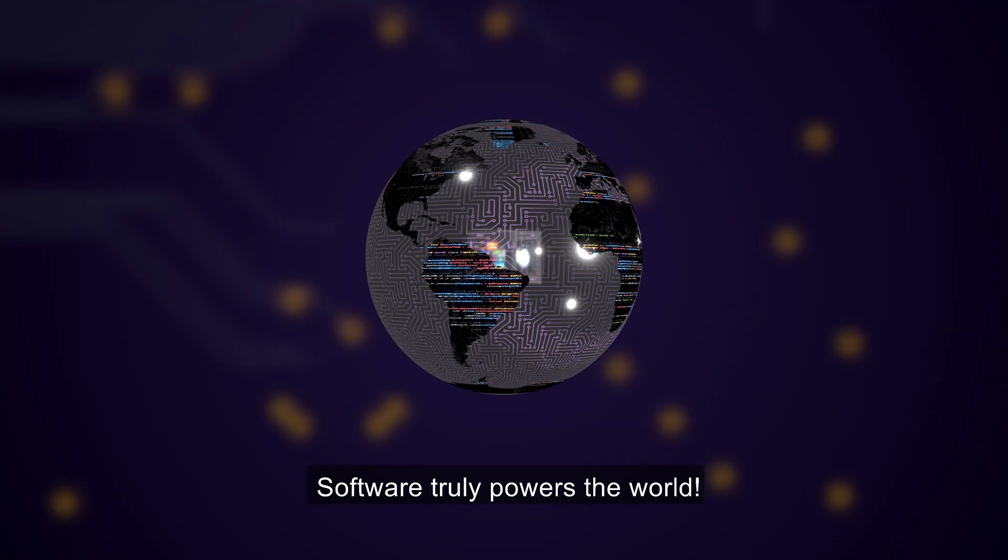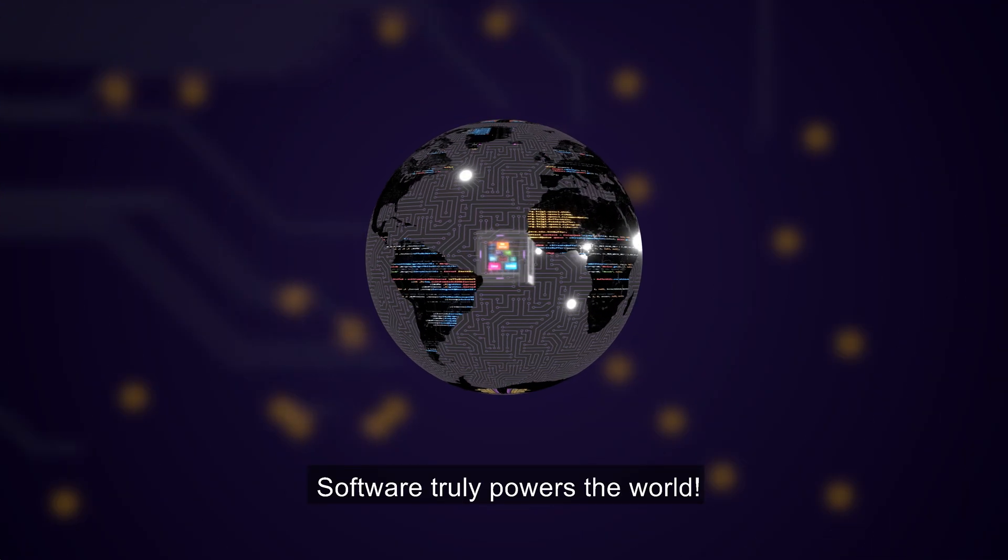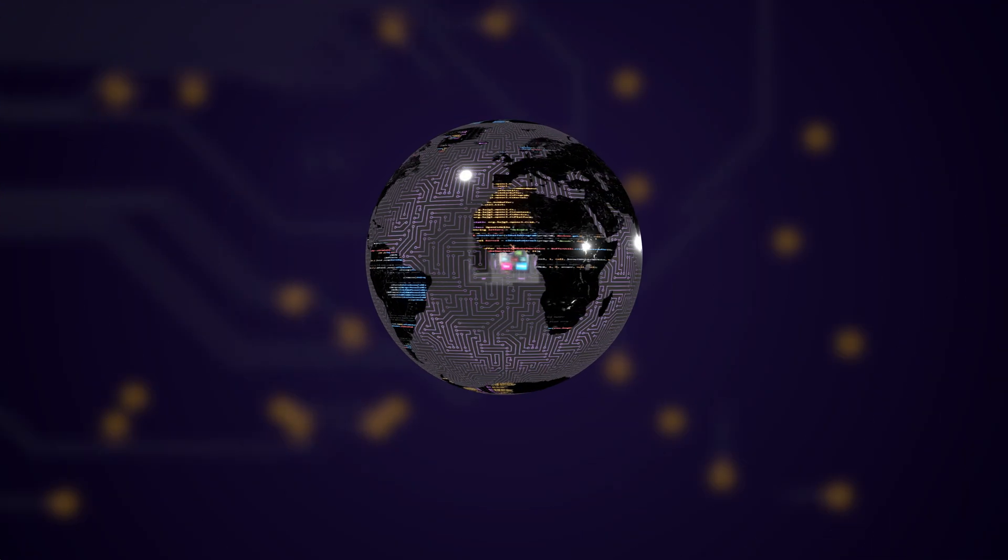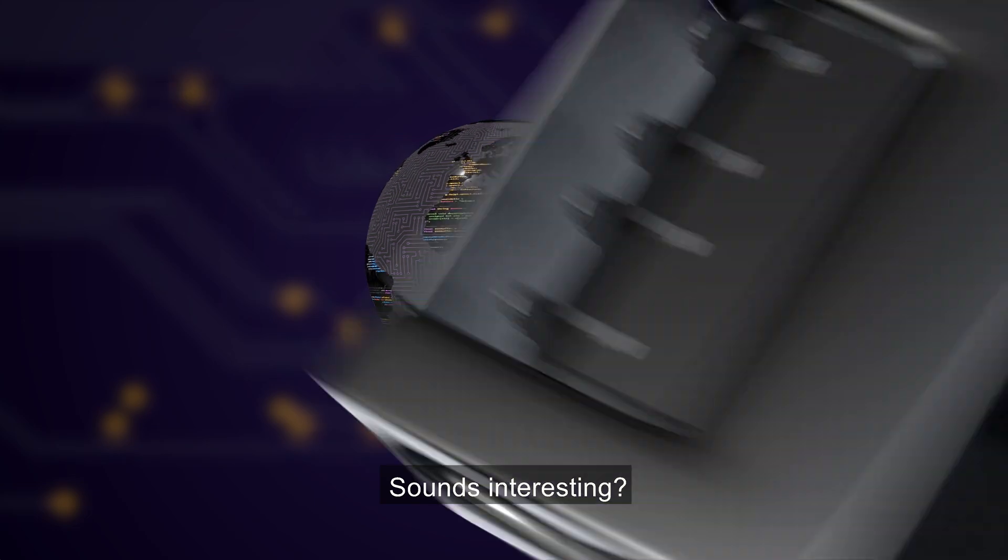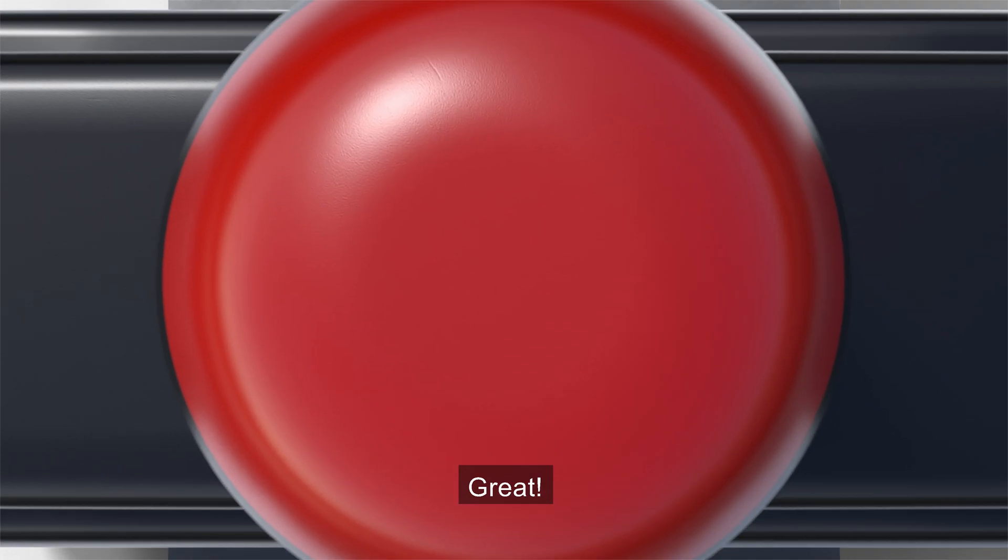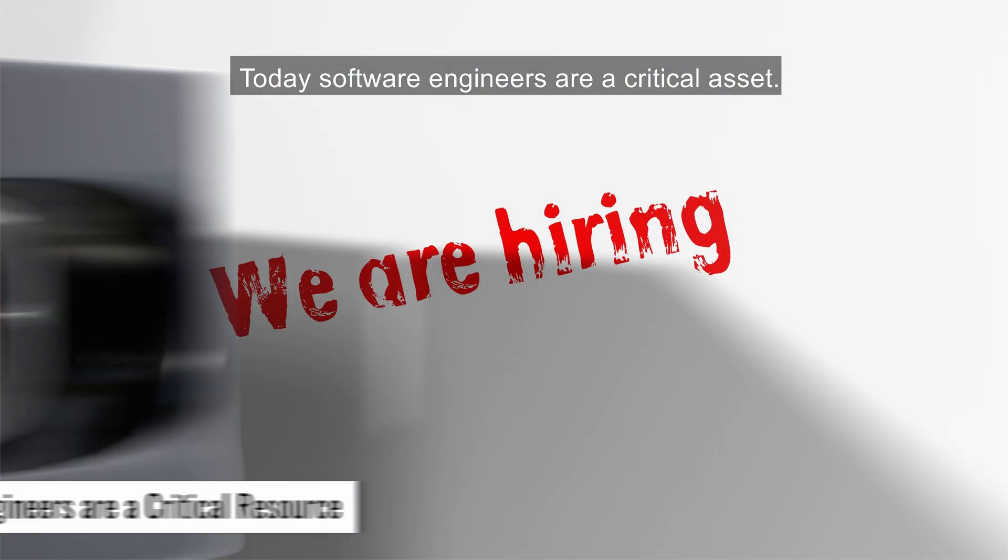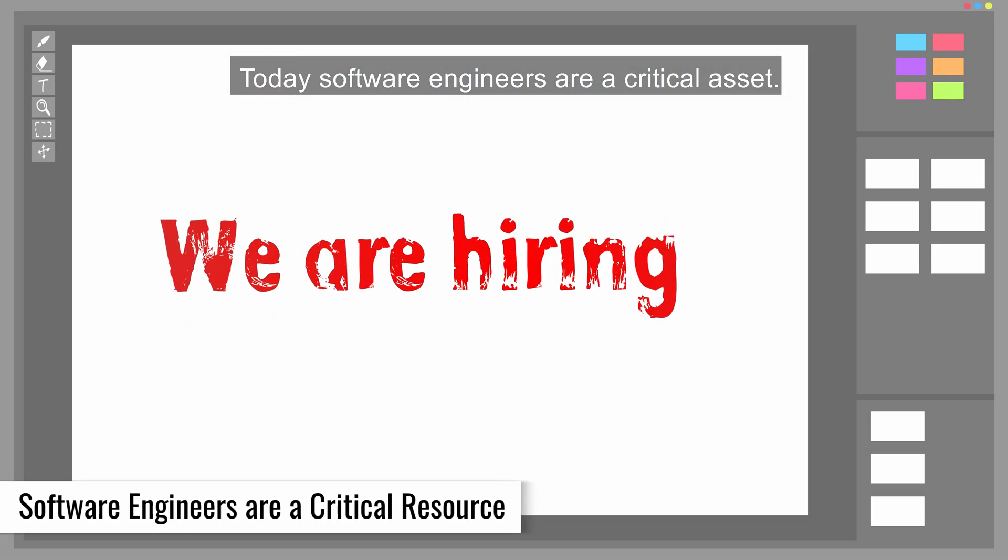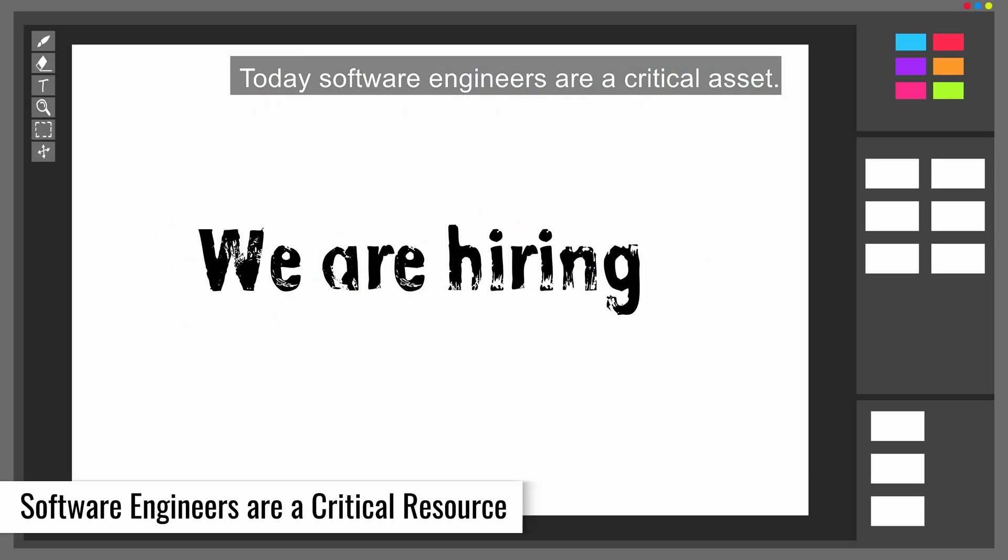Software truly powers the world. Sounds interesting? Great! Today, software engineers are a critical asset.